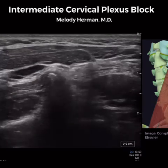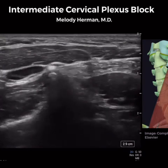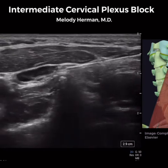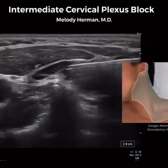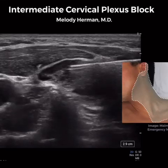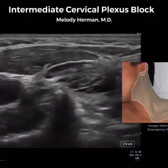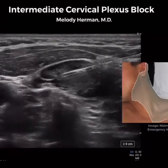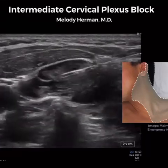Our aim with the intermediate approach is to place local anesthetic in between these two fascial layers. This will result in analgesia of the anterior lateral neck, as well as the anti-auricular and retroauricular areas.